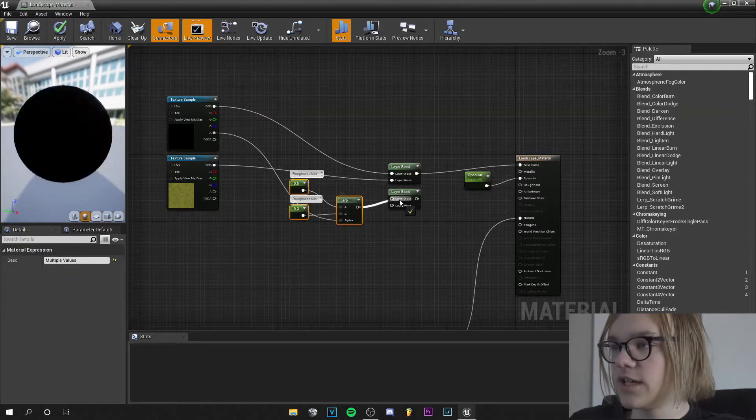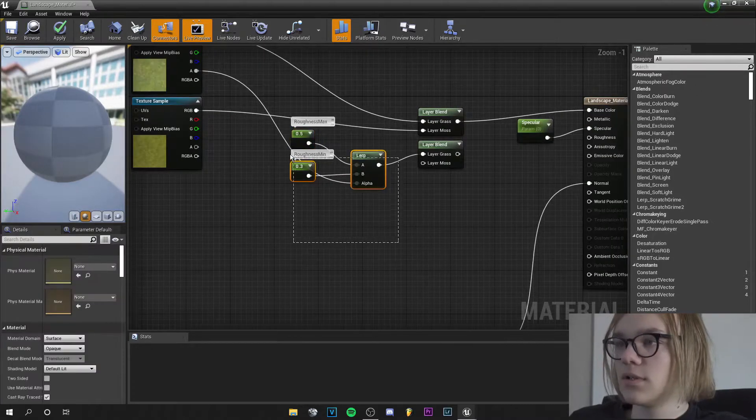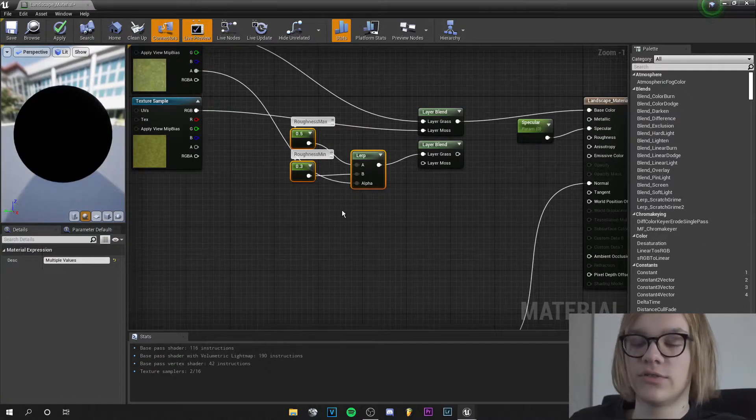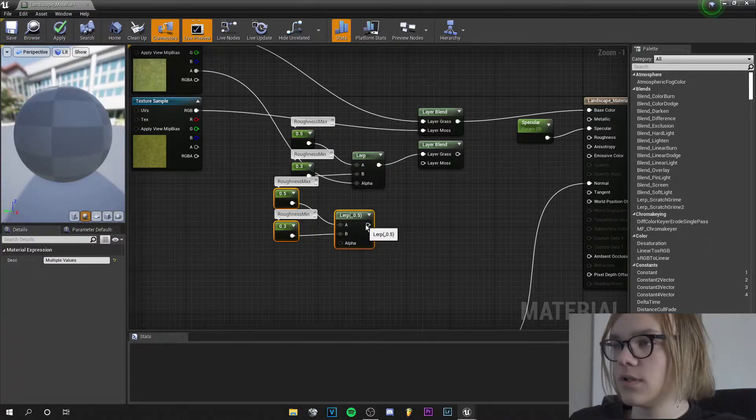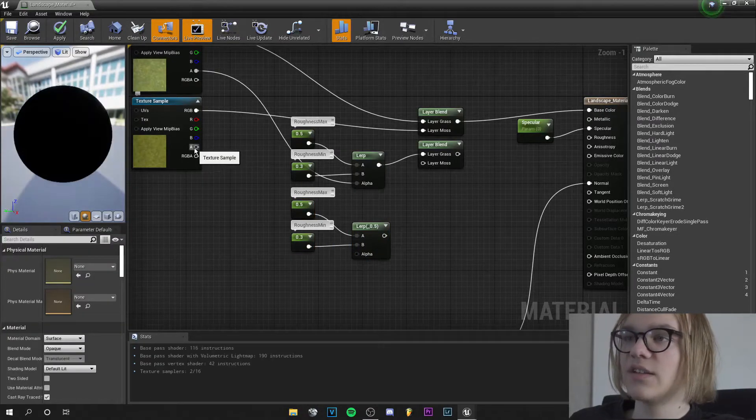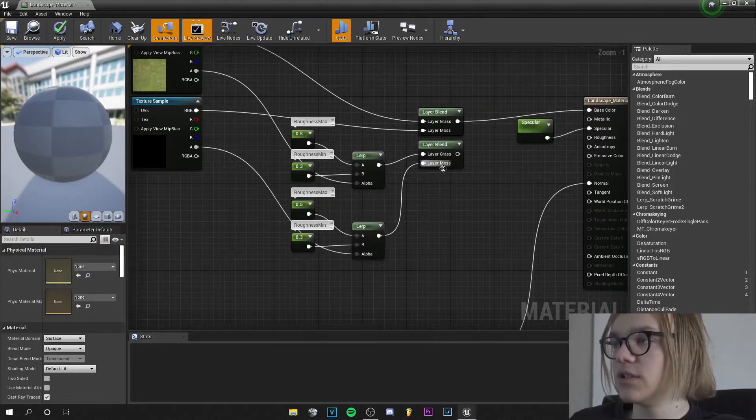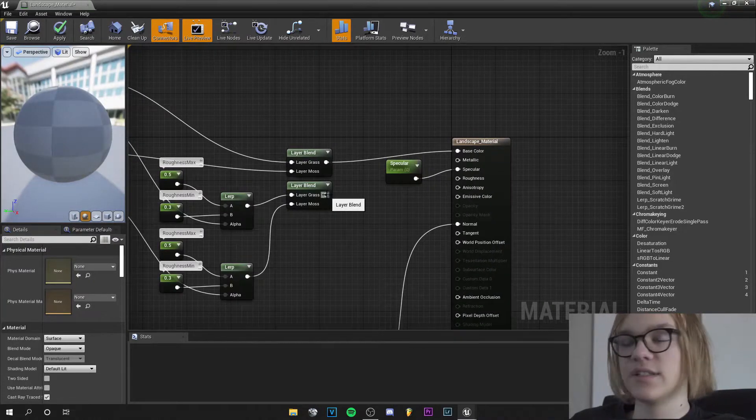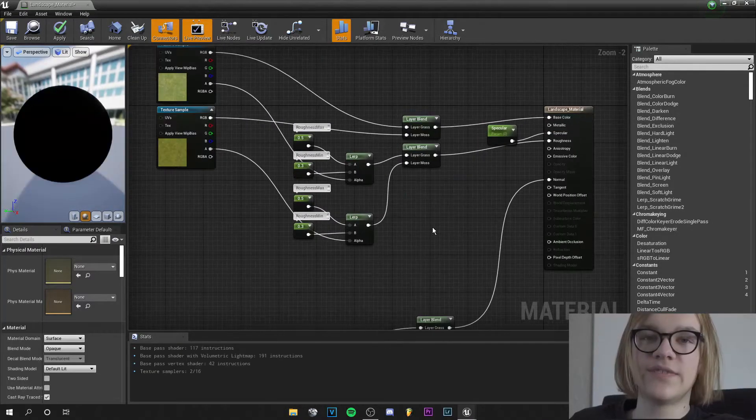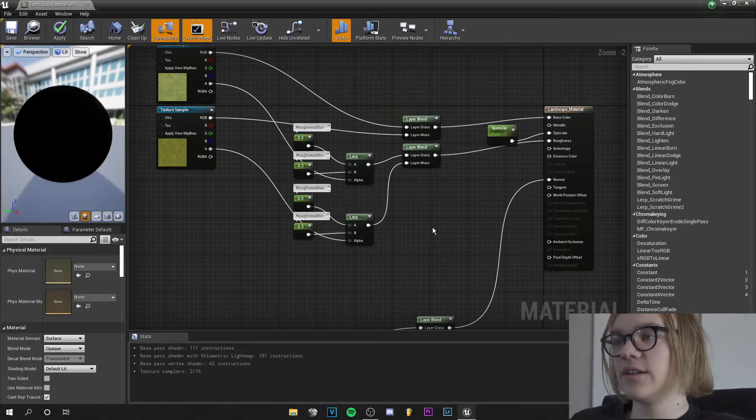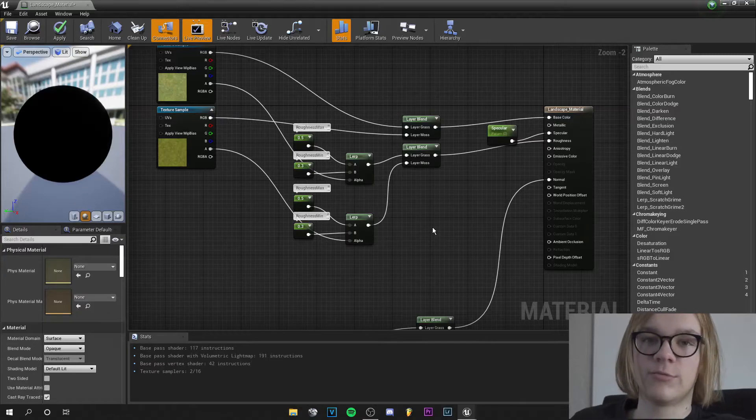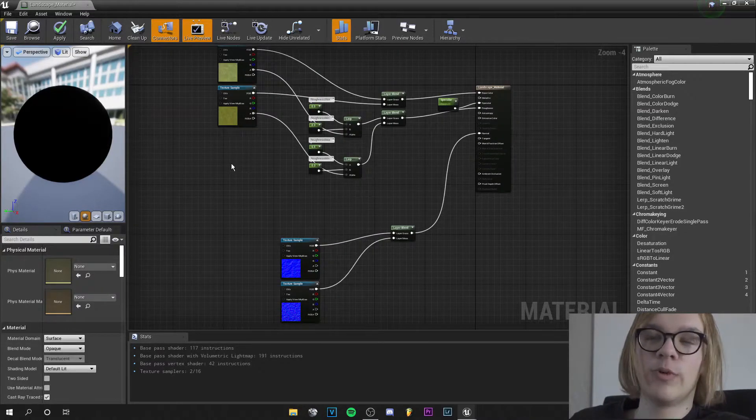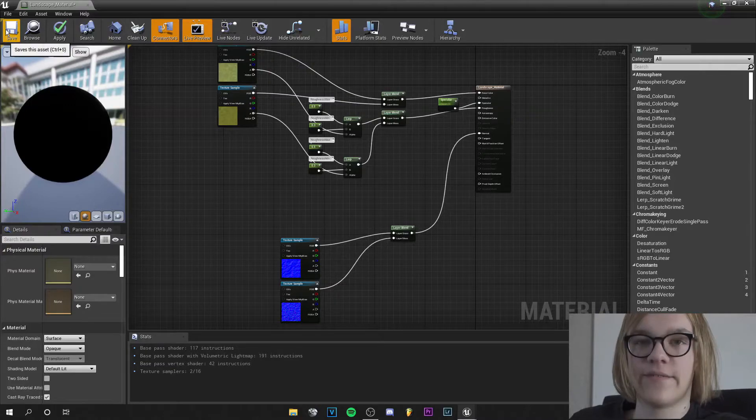So the alpha of the grass texture will go into this alpha and this will go into the grass. And we duplicate these three nodes by pressing Ctrl+W and the alpha of the moss goes into the alpha here and this goes into the moss. And this output goes into the roughness. With these few steps we created our roughness texture and it was very easy.